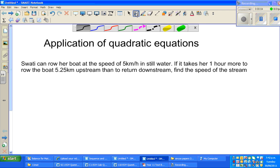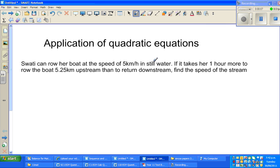In this video I'm going to do one of the best examples that I have liked while teaching in India. This example is good because it has an application in physics — not a deeper application, simple speed, distance, and time. Let me read the question: Swati can row her boat at the speed of 5 km per hour in still water. If it takes her one hour more to row the boat 5.25 km upstream than to return downstream, find the speed of the stream.